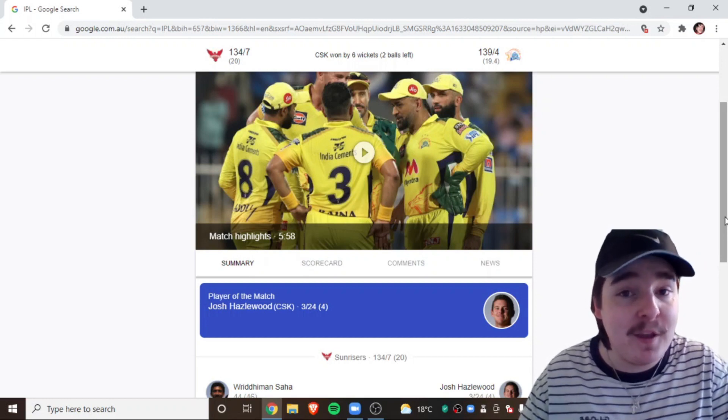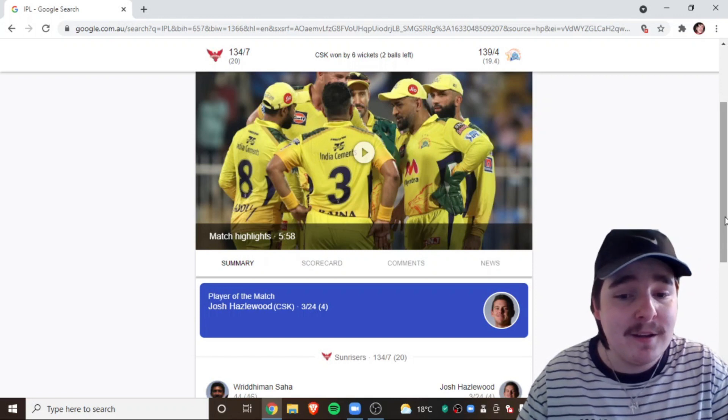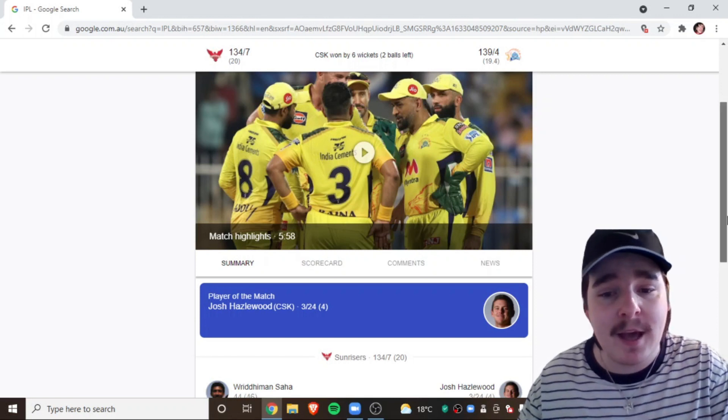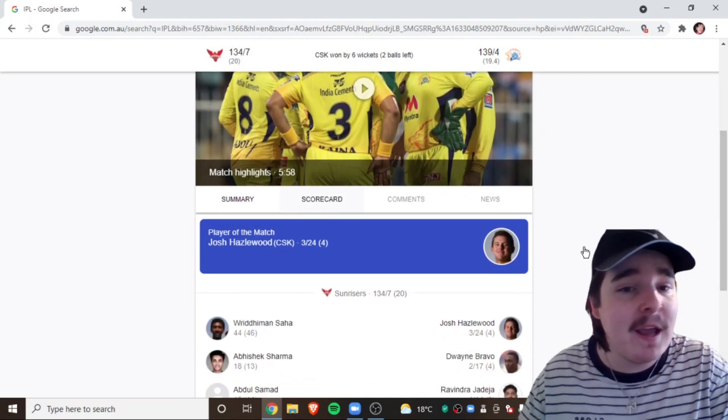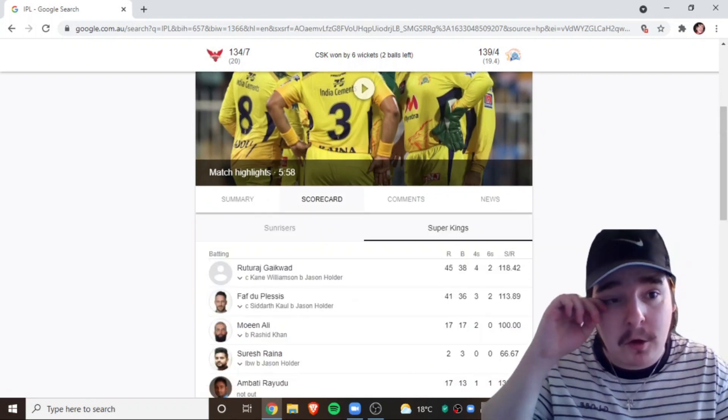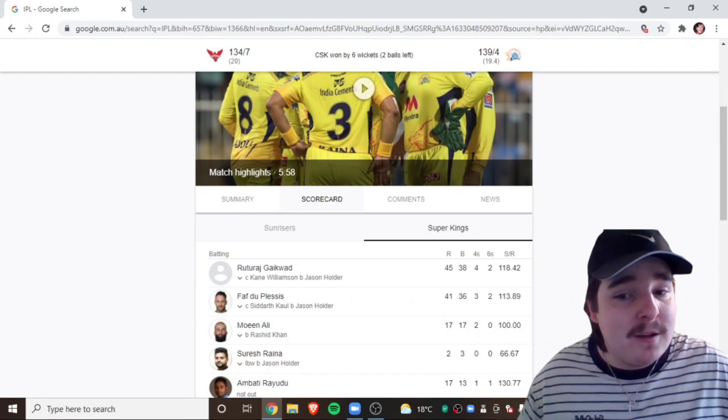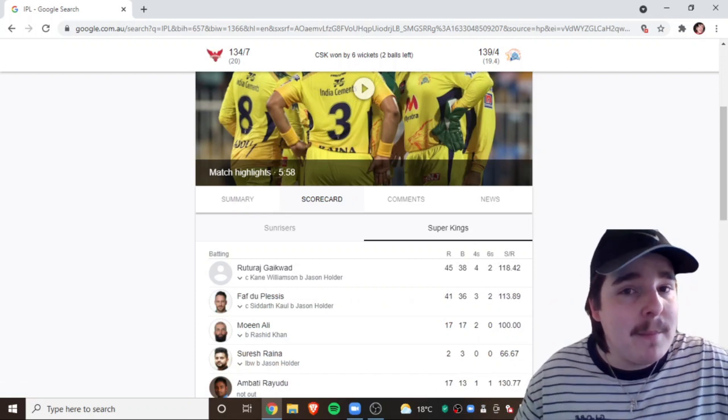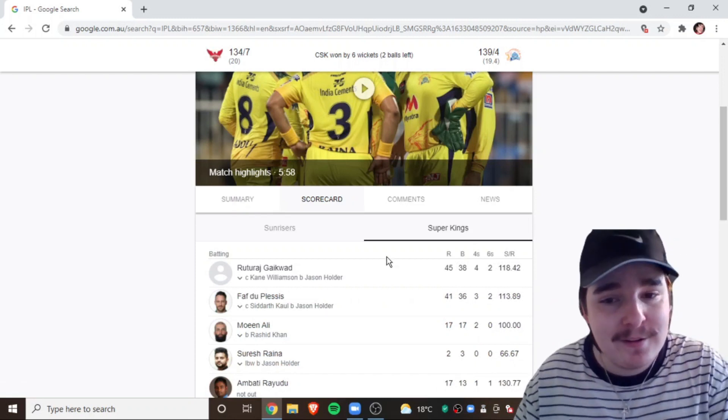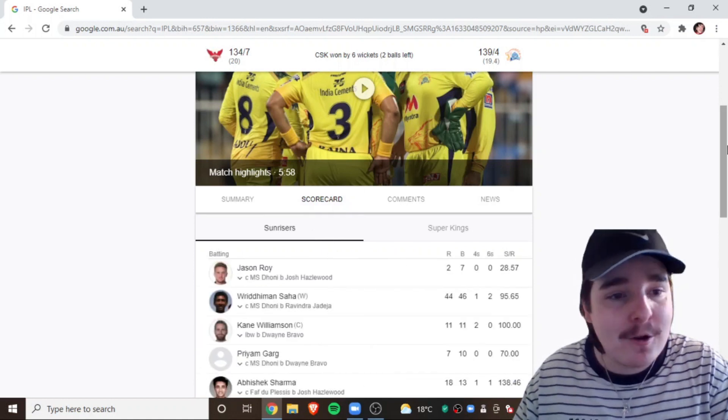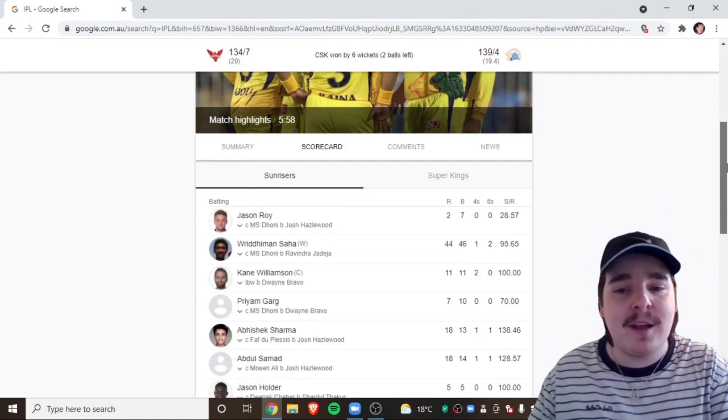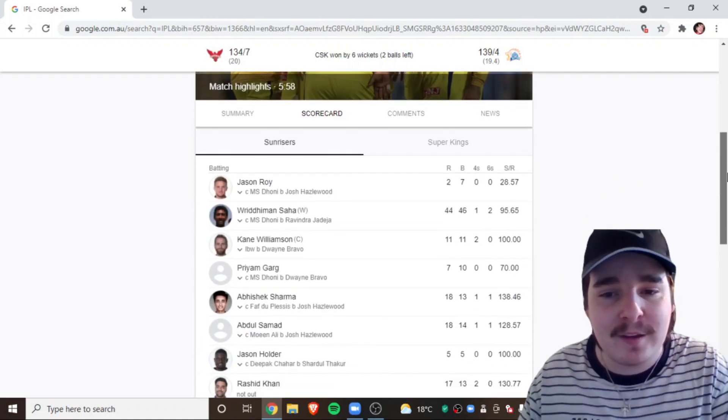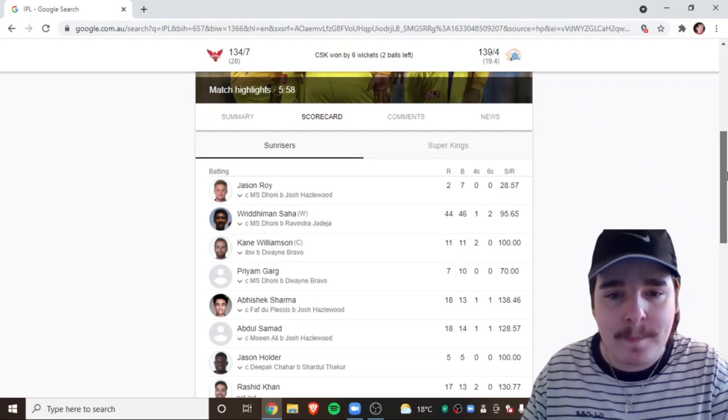I think Australia's going to be underrated at the World Cup. Not going to lie. I think everyone expects us to lose in the group stages. I think if we make it out of them group stages, we could cause some upsets. But, hey, we're here to talk about Sunrisers vs CSK. Let's jump straight into it.